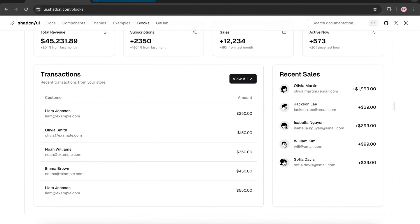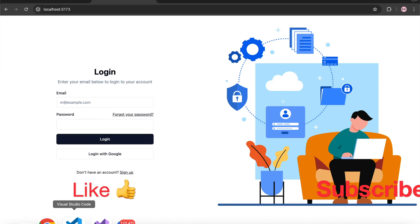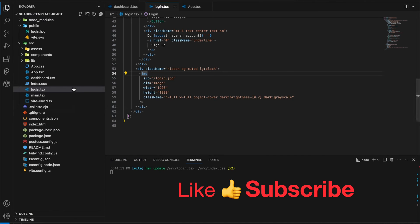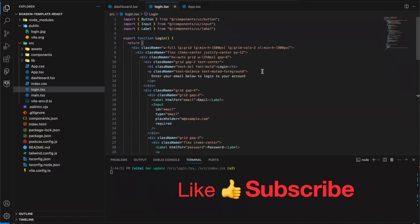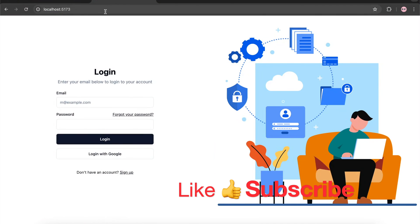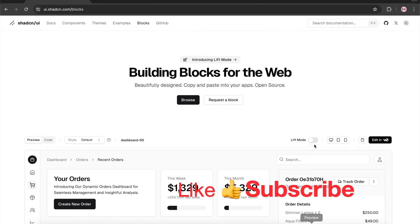I'm going to upload this template project to GitHub so you can download the repo and play around with it. Let me know if you have any comments or questions about this library or the new Blocks feature. If you haven't already, please subscribe to the channel and like the video.